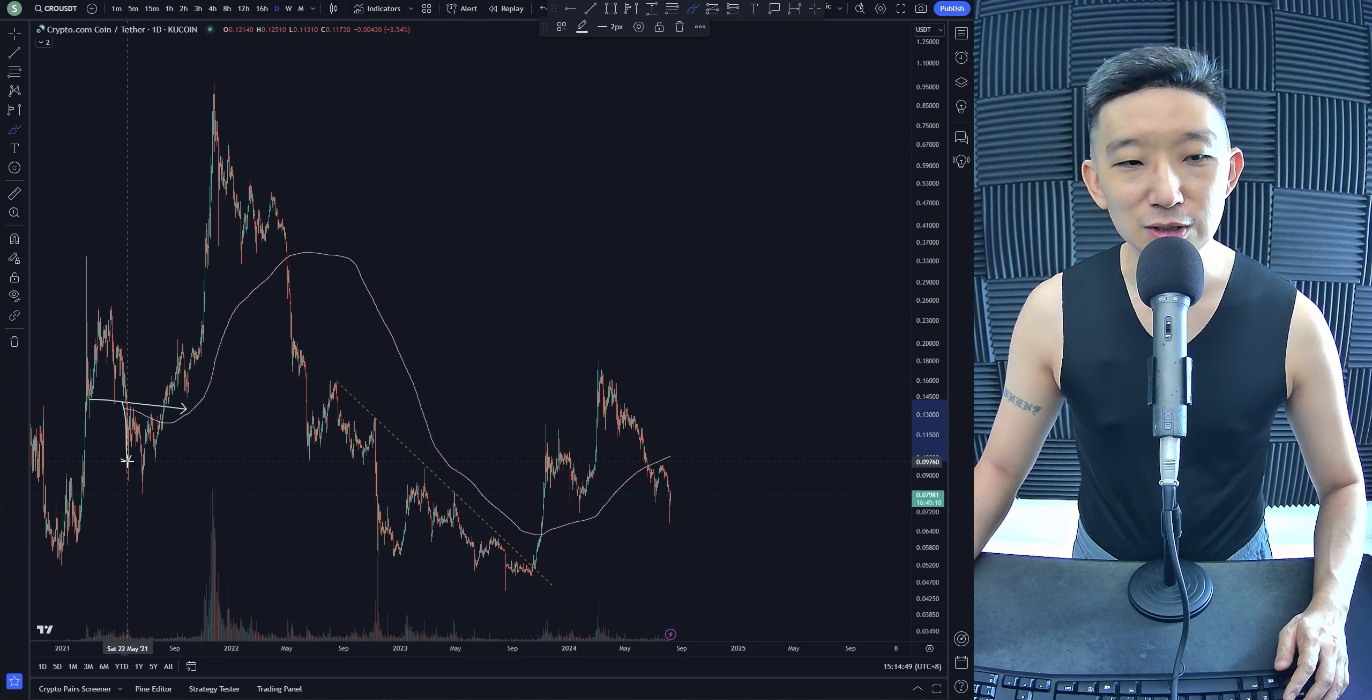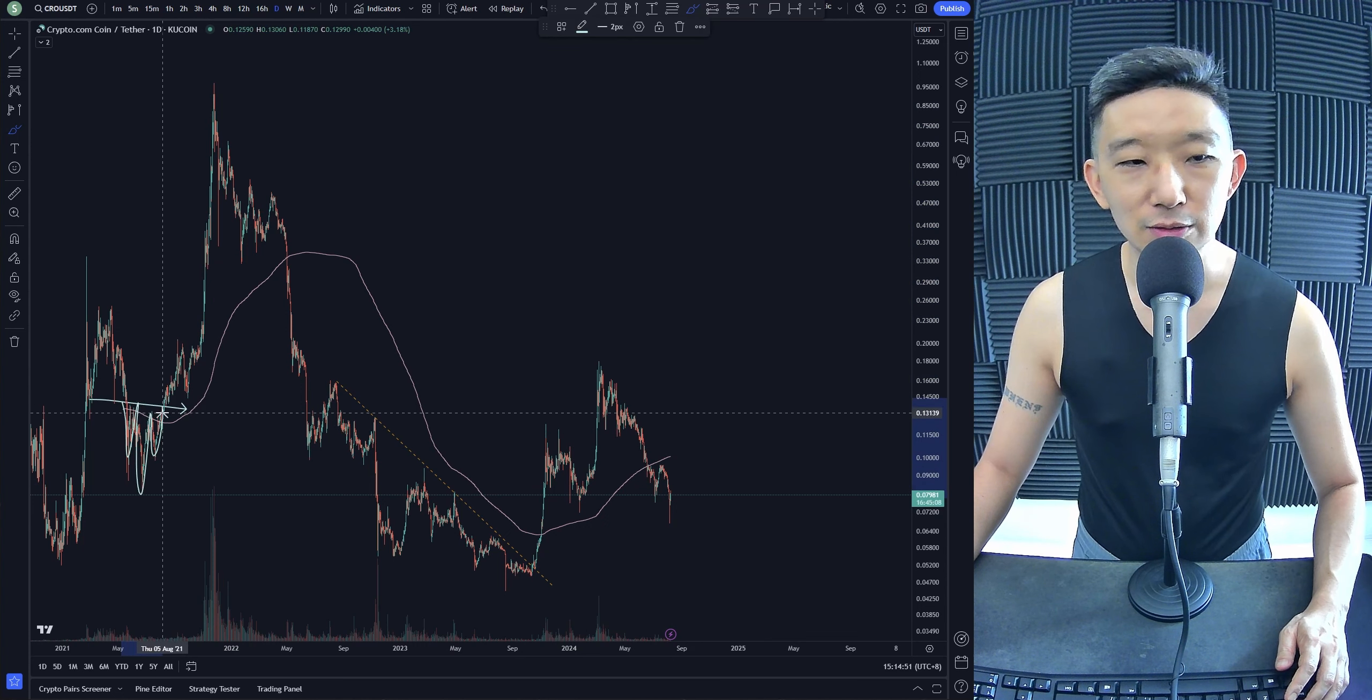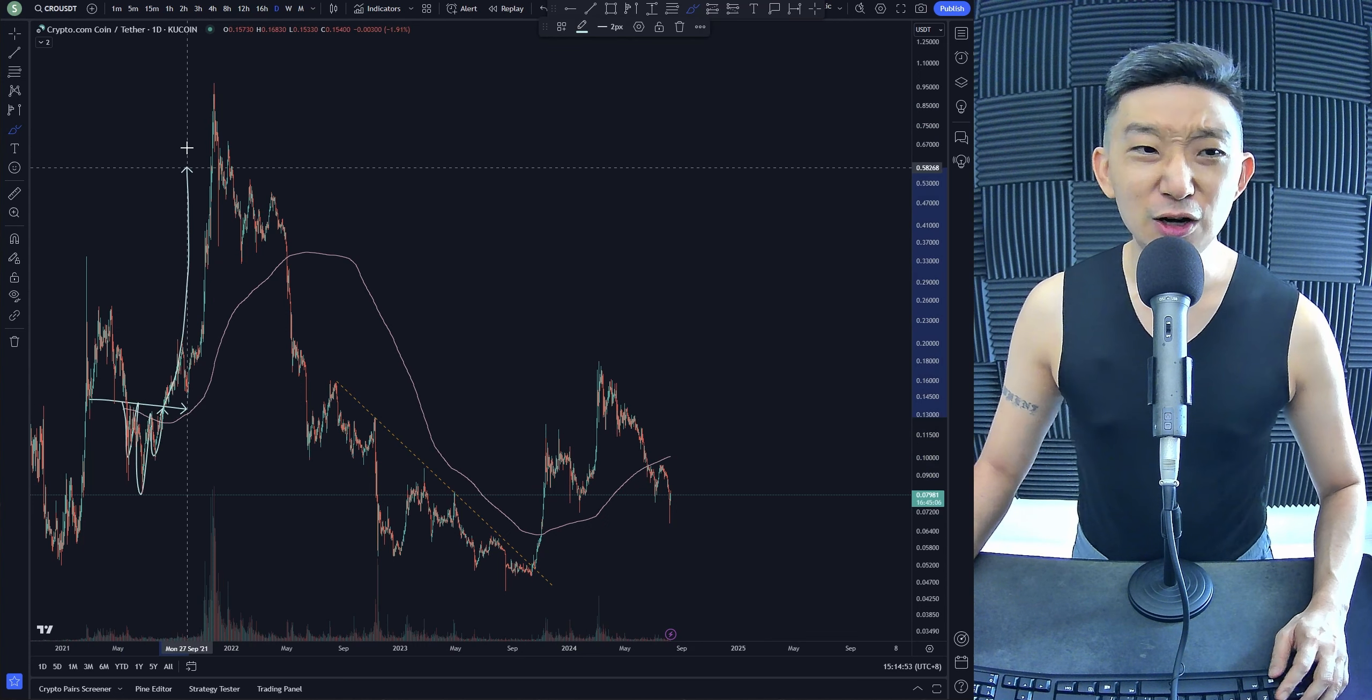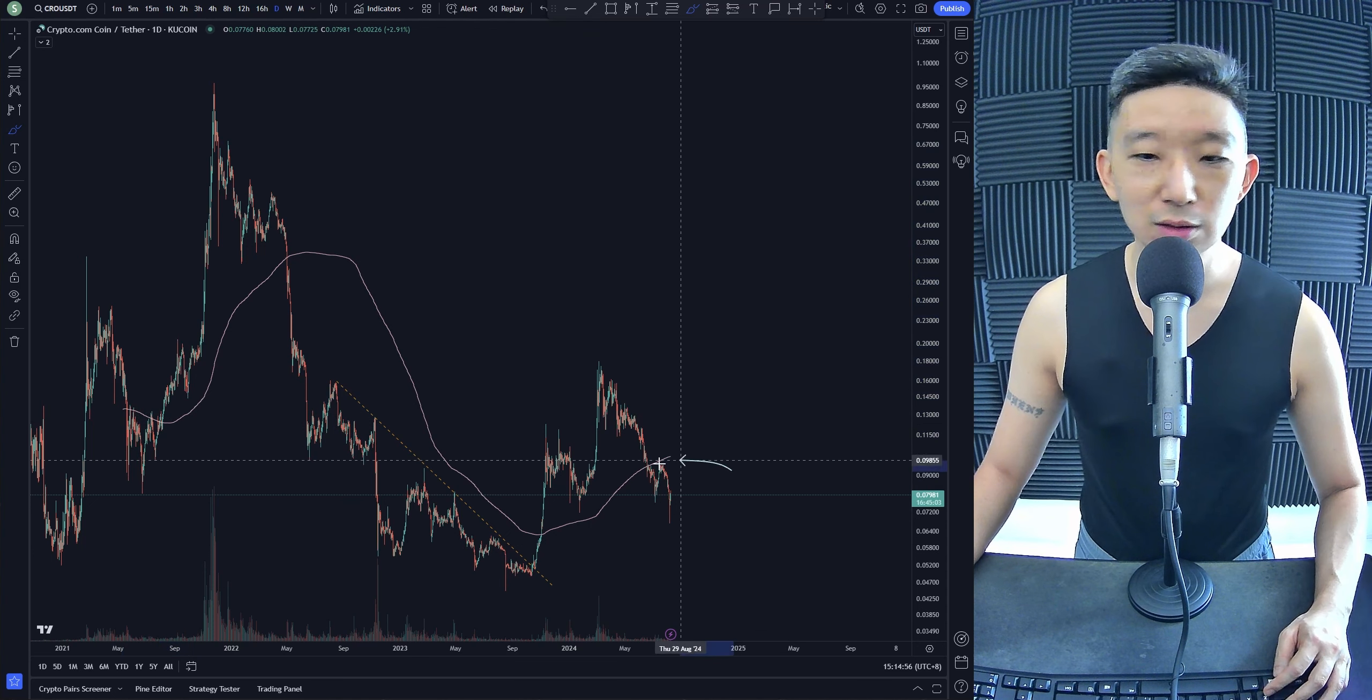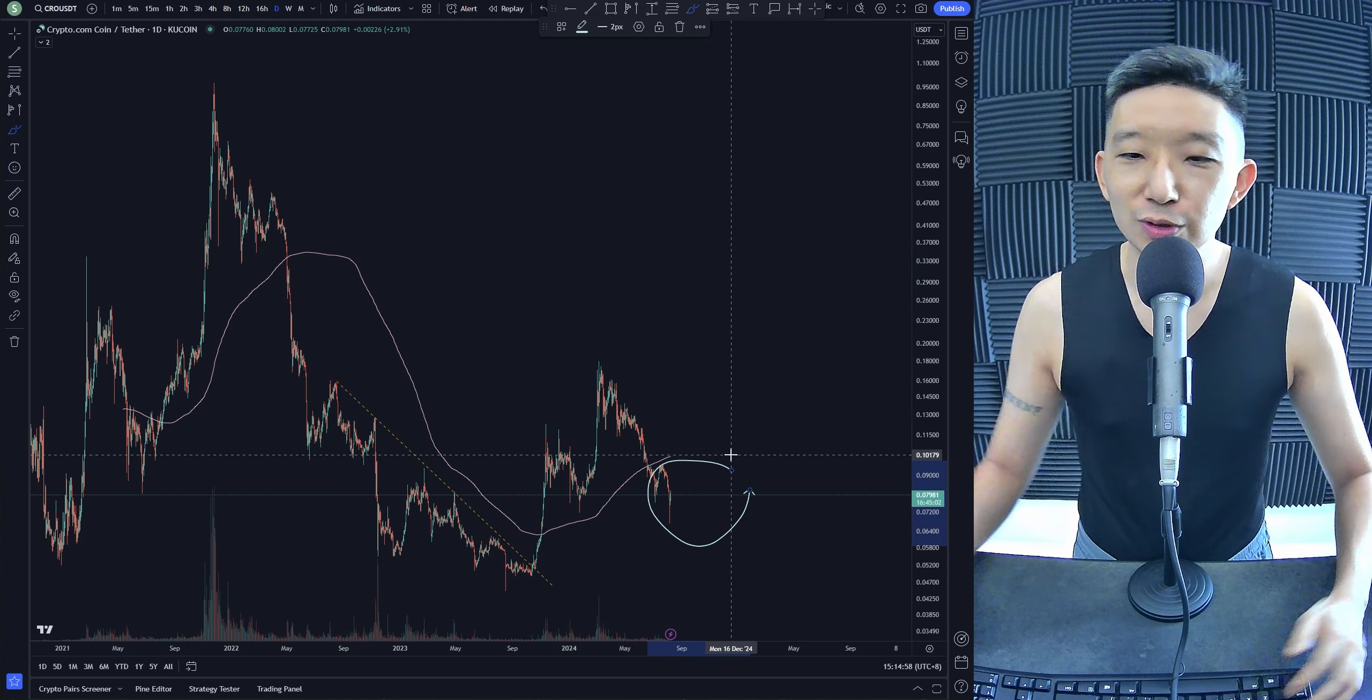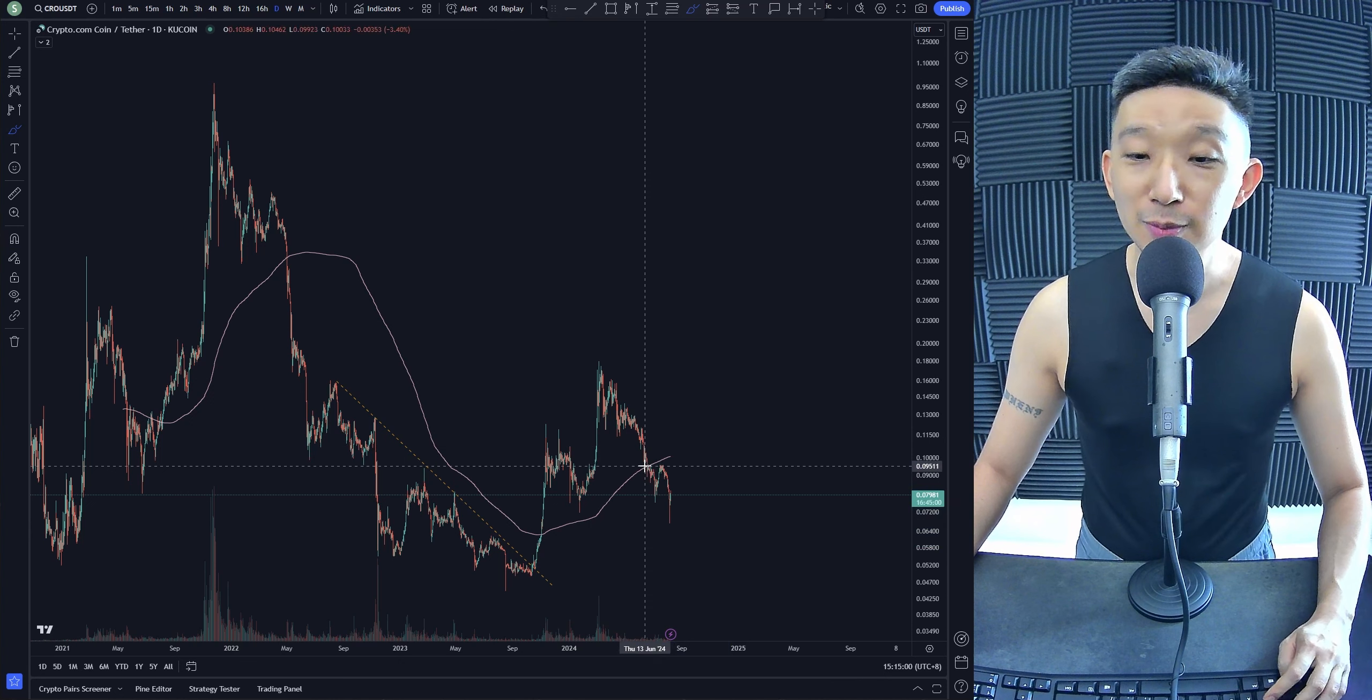This was an inverse head and shoulders. Left shoulder, head, right shoulder. Reversal! For Kronos against USD, what reversal? There's no reversal. There's nothing yet.